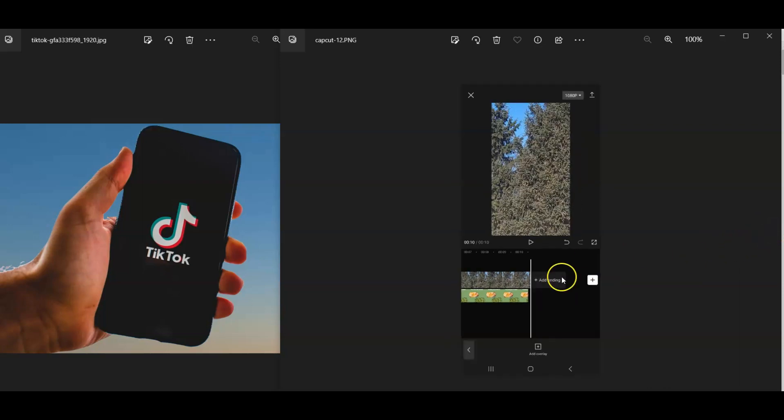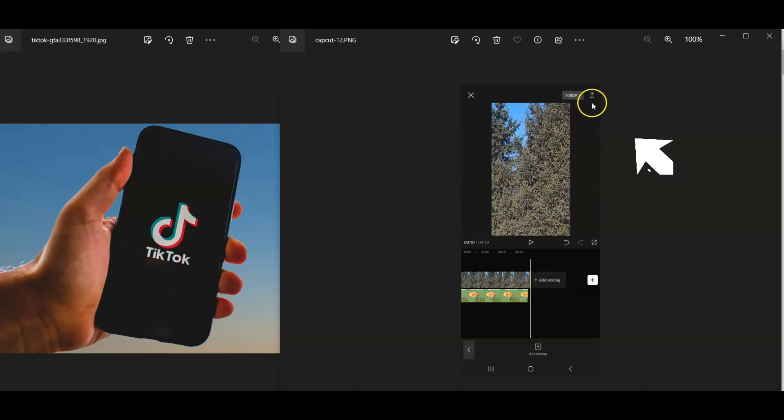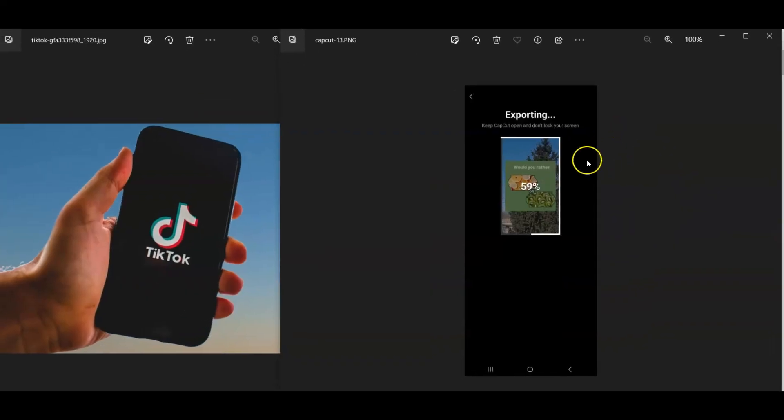Now you've got the full video, right, with the image as an overlay. Then the last step is to click here. Click that button right there, and then you can go ahead and export it. You can do what you want, and it can take you directly to TikTok from there.